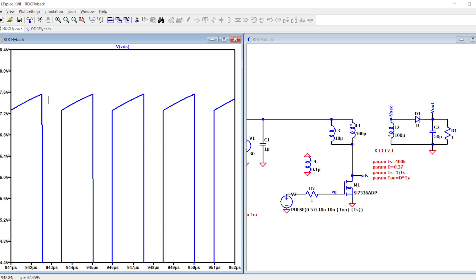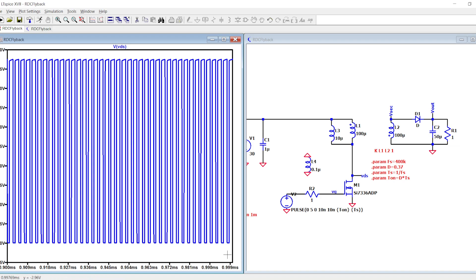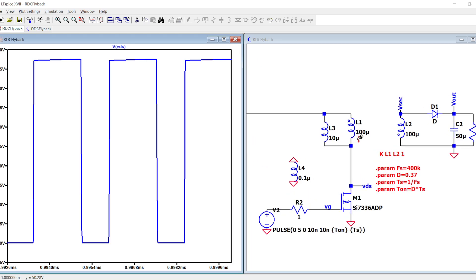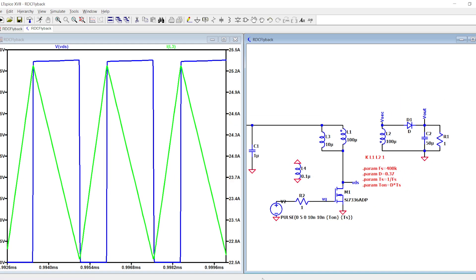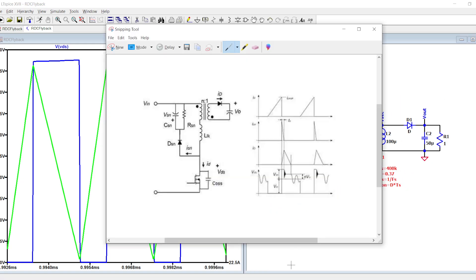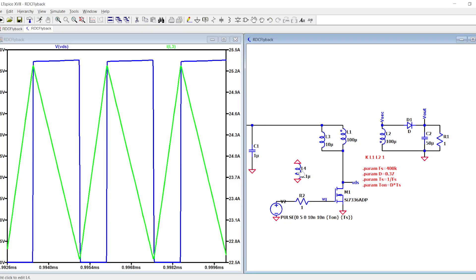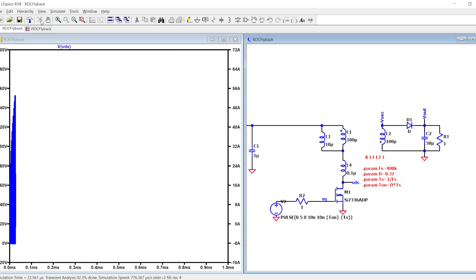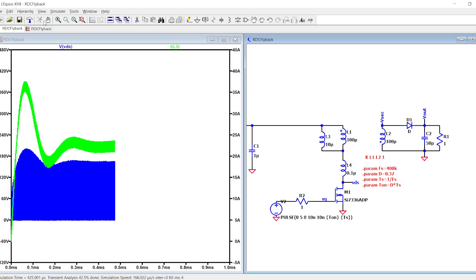Then you see the VDS which is 48 volts. This is a false simulation because you didn't put the leakage inductor, so basically you are cheating. Almost too good to be true. In real life you will have this kind of waveform.